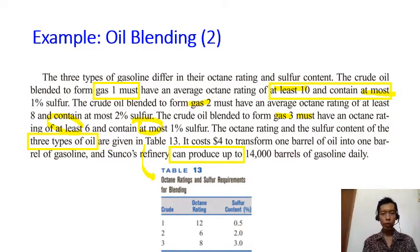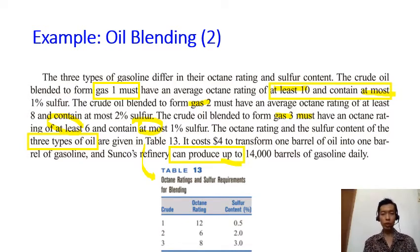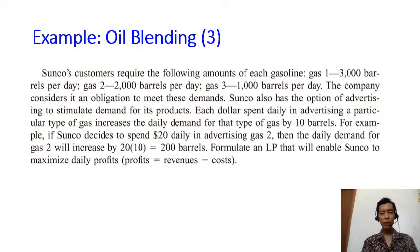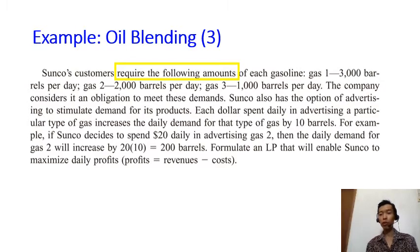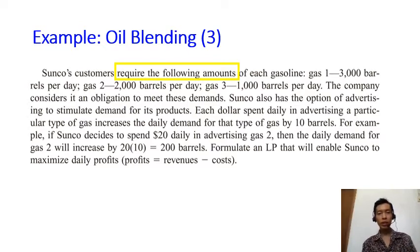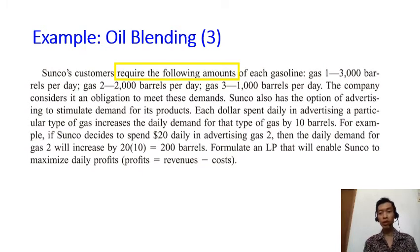When you see phrases like 'can produce up to,' you know that this is also about a constraint — 'up to,' 'at most,' 'at least' are always about constraints. In the third paragraph it says 'require the following amounts,' so again this must be about constraints. Here the constraint says that for each day you need to produce a certain number of barrels of gas one, gas two, and gas three.